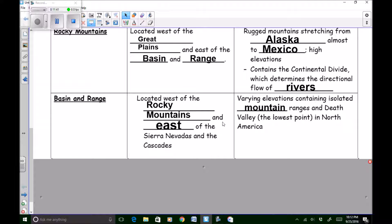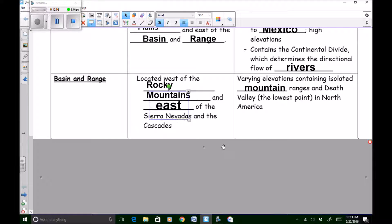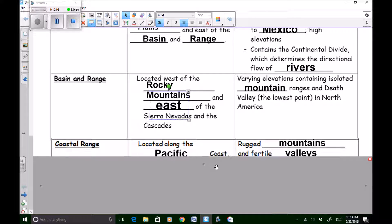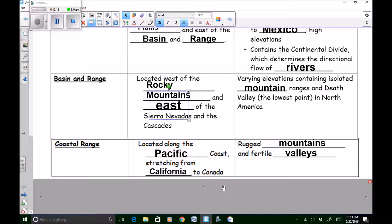So the basin and range: located west of the Rocky Mountains and east of the Sierra Nevadas and the Cascades, with varying elevations, containing isolated mountain ranges that are hard to get to, and Death Valley — the lowest point in North America. We'll scroll down to our next and final region, which is the coastal range.